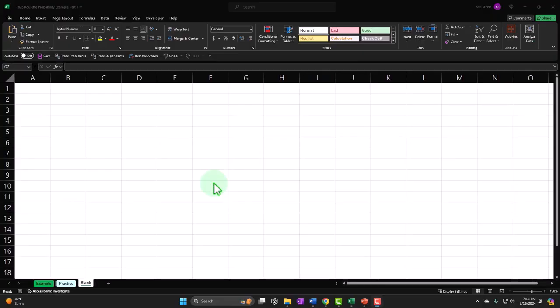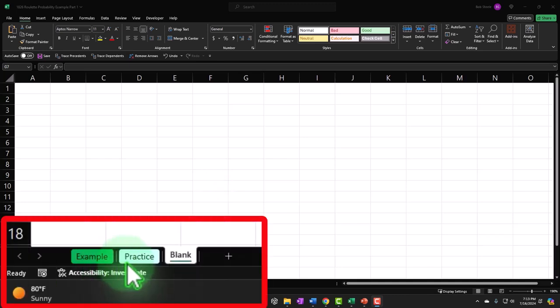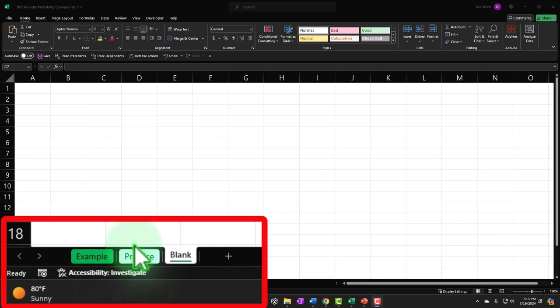Here we are in Excel. If you don't have access to this workbook, that's okay, because we'll basically build this from a blank worksheet. There are three tabs: example, practice, and blank. The example tab is essentially the answer key. The practice tab has pre-formatted cells so you can practice with less Excel formatting. We will be working on the blank tab, constructing the problem from scratch while practicing our Excel skills.